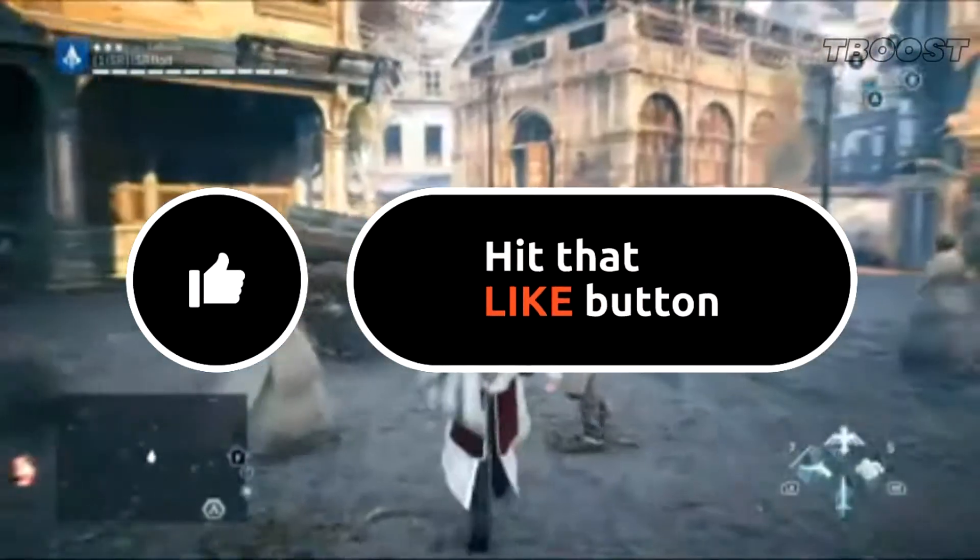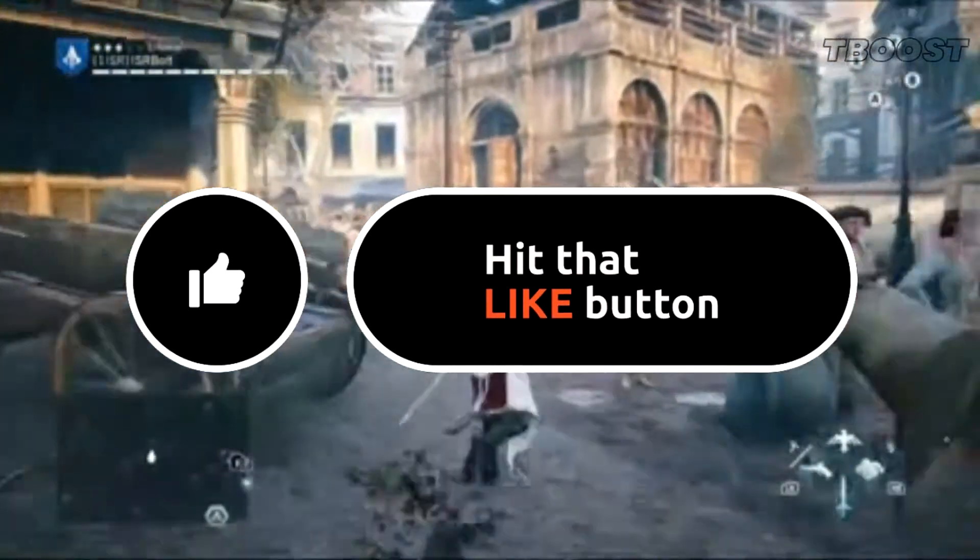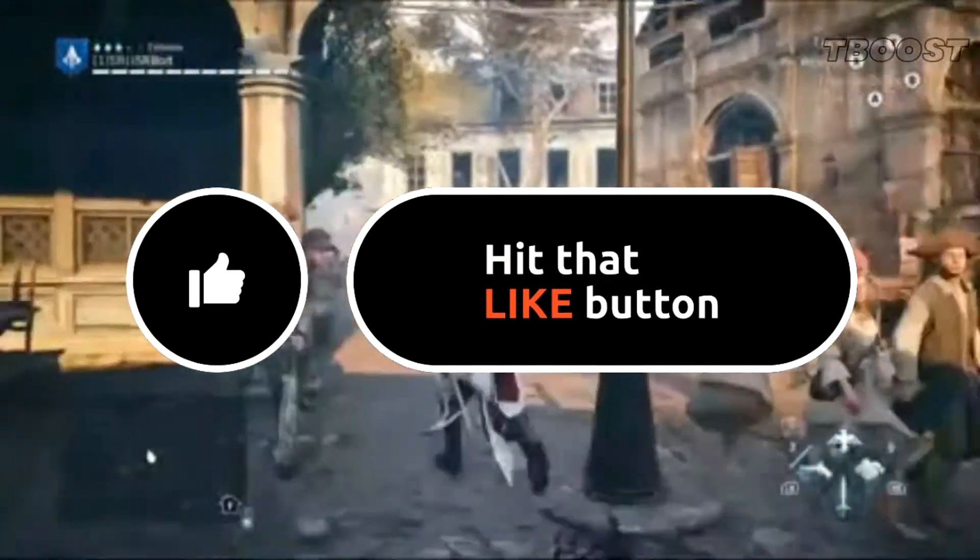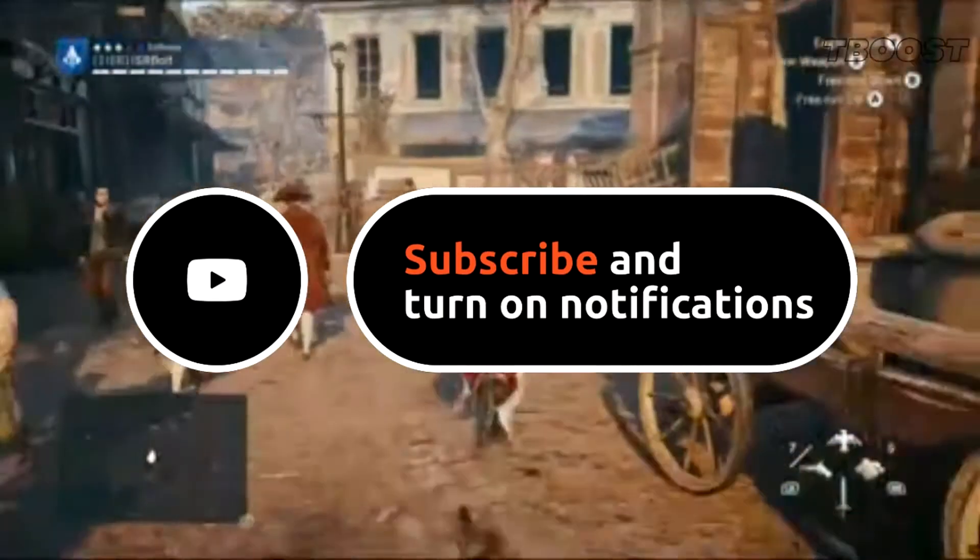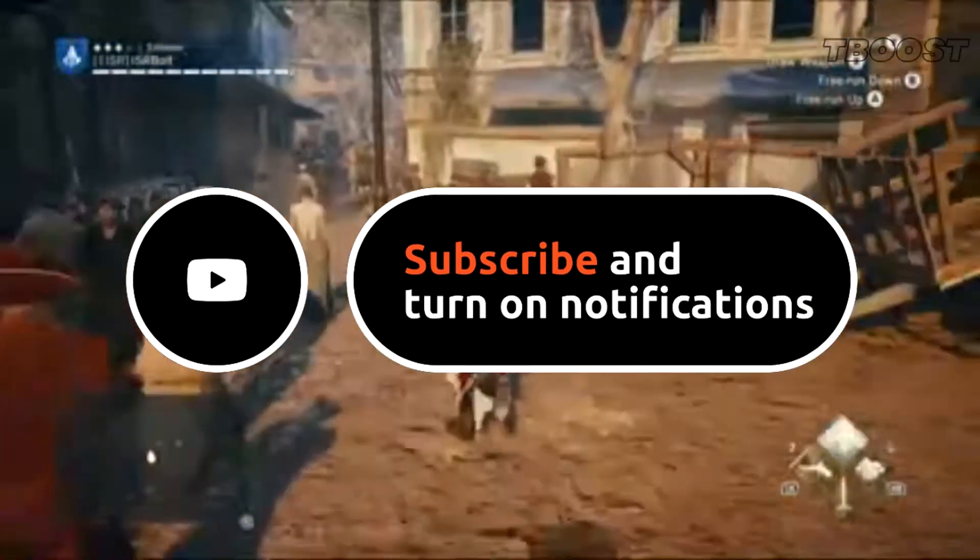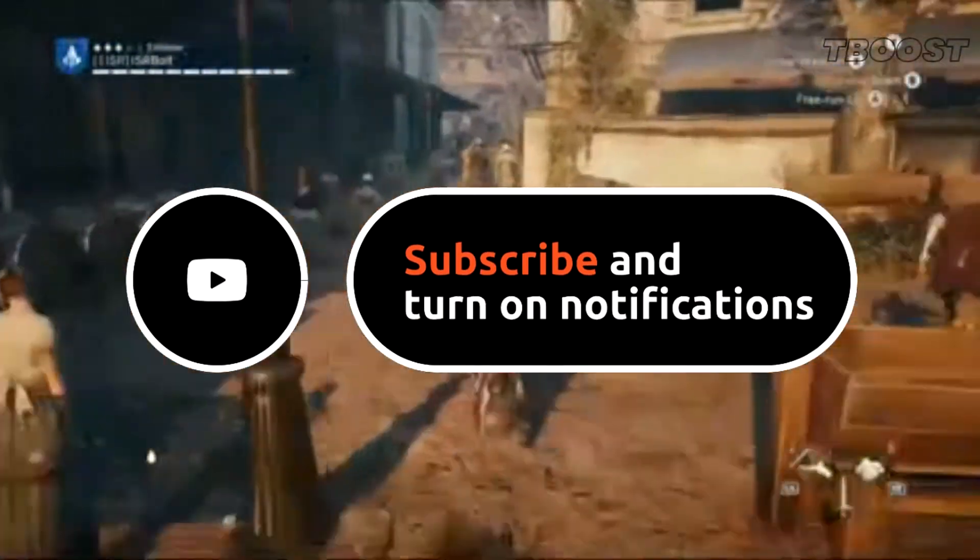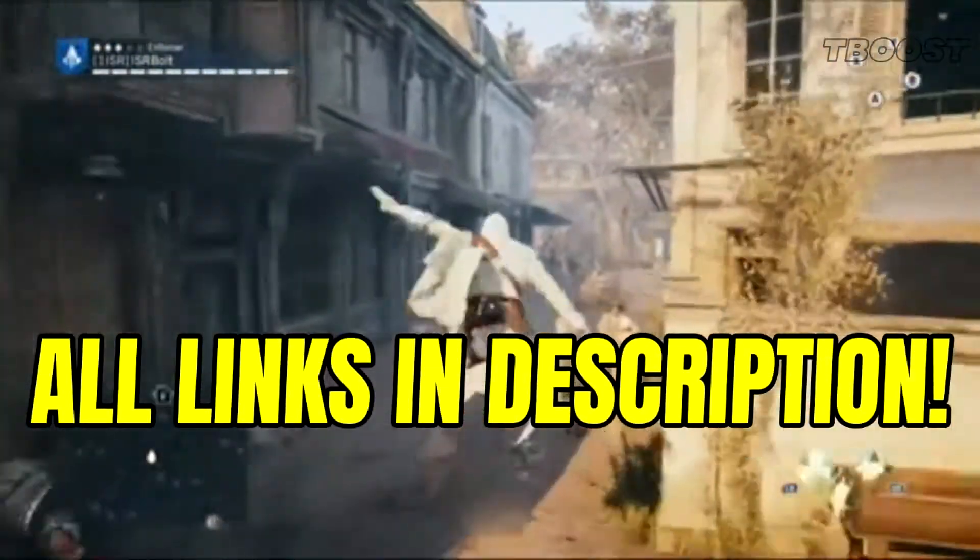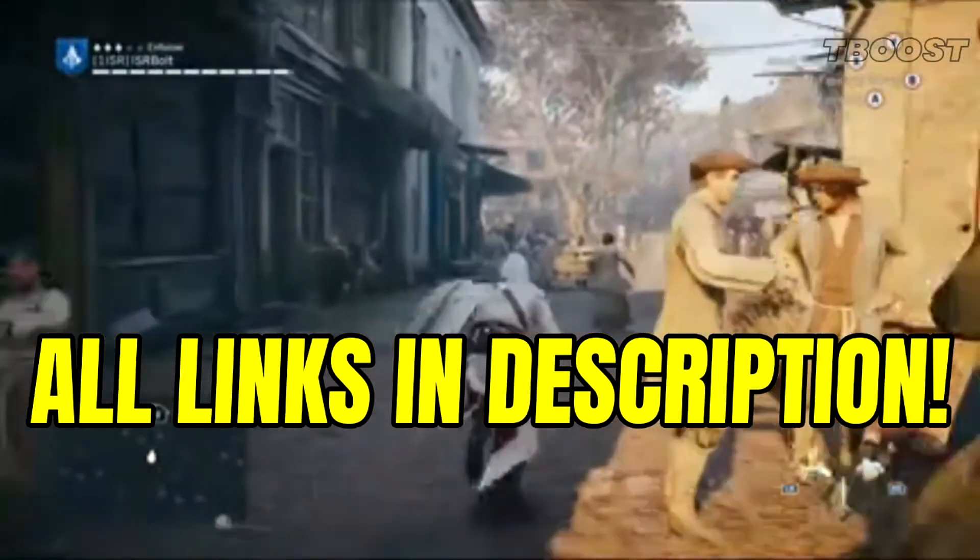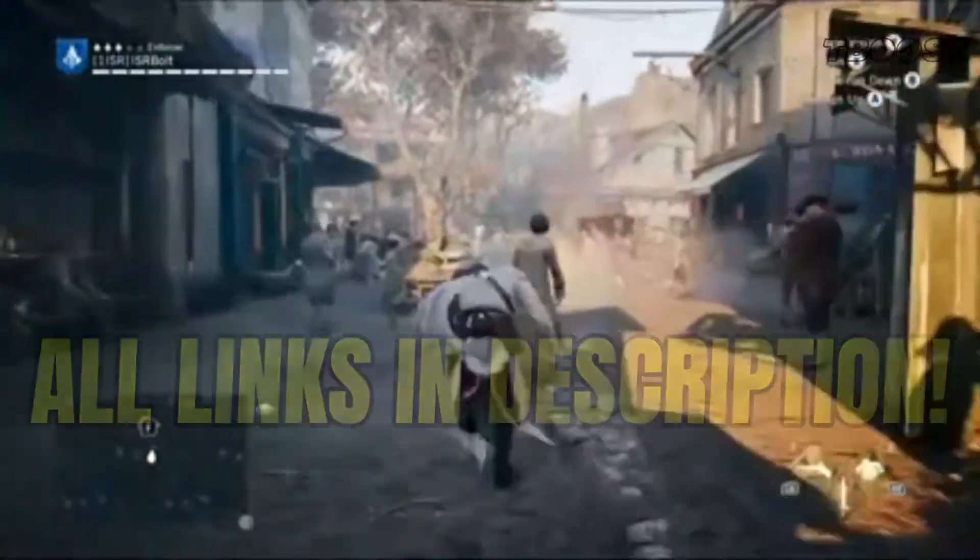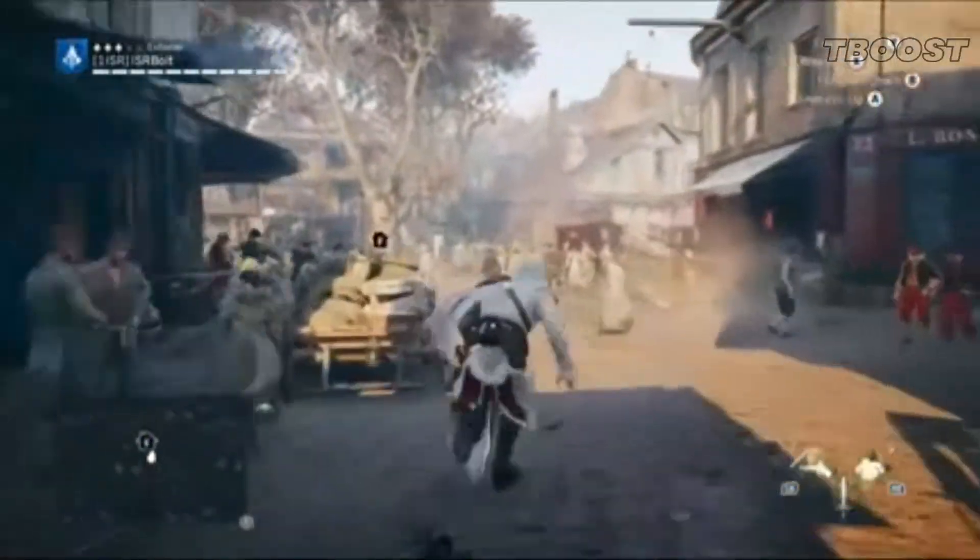Before we start, please remember to leave a like if you guys are pleased with your results. It helps me out a lot, and please consider pressing the subscribe button with the bell notification. You will find all the links mentioned in this video in the description down below.